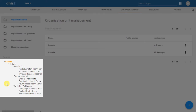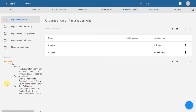In the initial part of this demonstration, we showed you how to add organization units through the user interface within DHIS2. As a next step, we want to take these organization units and create organization unit groups.